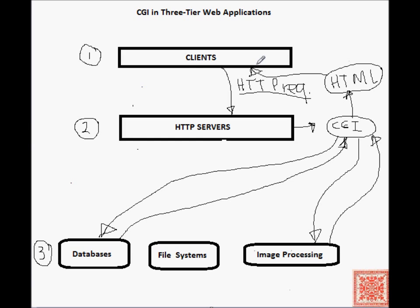So, that is the typical flow of control in a three-tier web application.